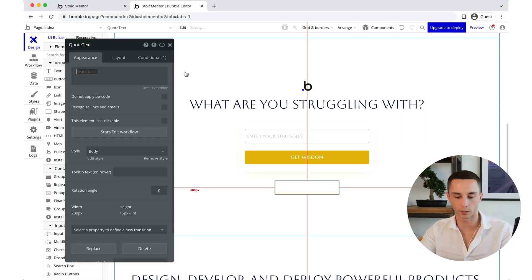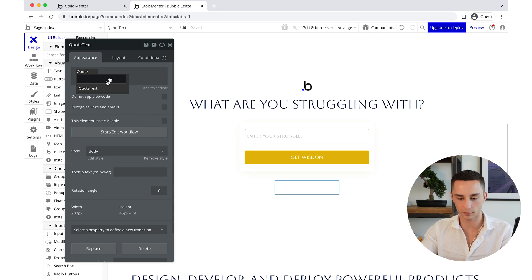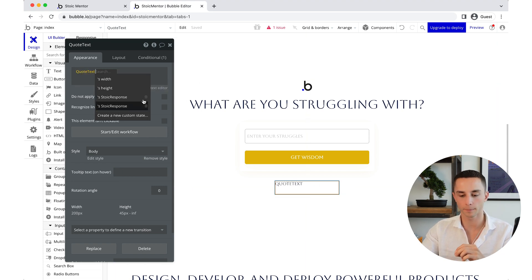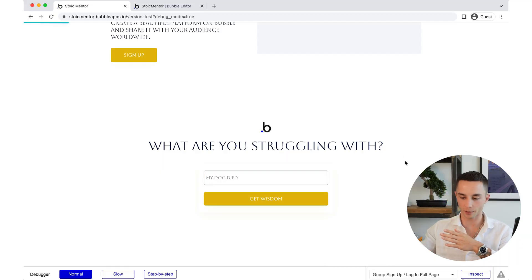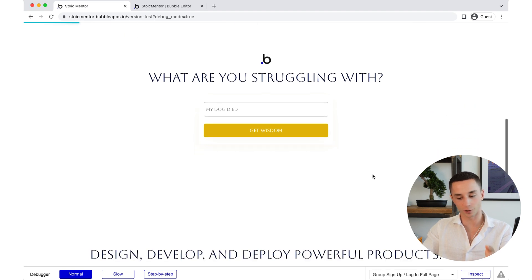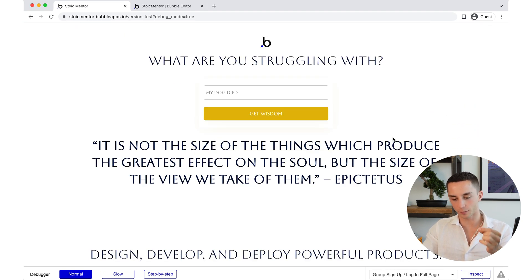The dynamic value of the text element is going to be quote text, with stoic response as the value. We can now preview the site and see if it's all working. I put in 'my dog died' and ask for wisdom. It sends the API request and returns: 'It is not the size of things which produce the greatest effect on the soul, but the size of the view we take on them.' Everything is working in the back end.